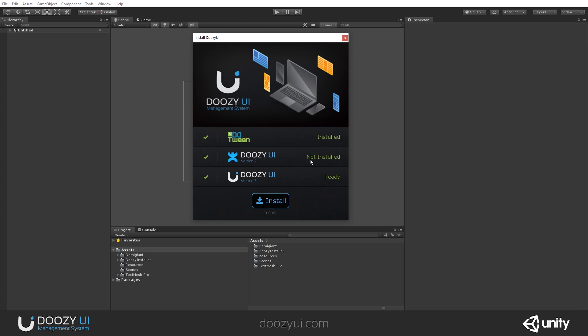the installer will check that you do not have version 2 of DoozyUI because version 3 is basically an entirely new software inspired by version 2, they're not compatible. So, we really wanted to avoid issues from having two versions of DoozyUI in the same project. And if you check all the boxes, you can basically install it. And here you can see the version. It's version 3. This is the major version. 0, minor version.